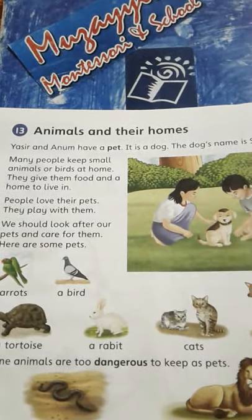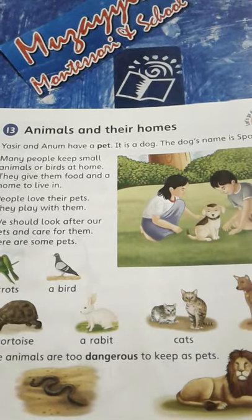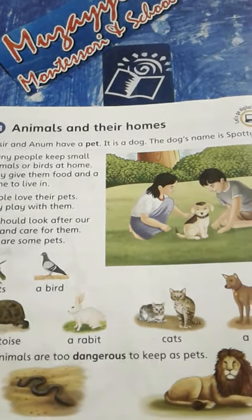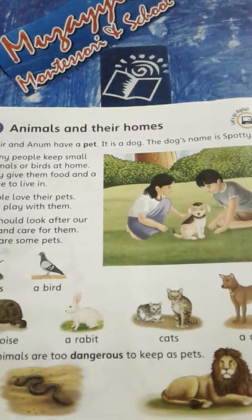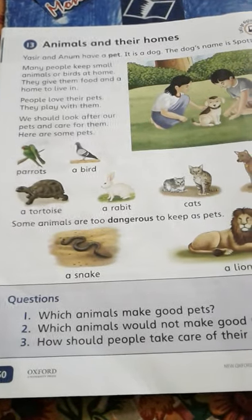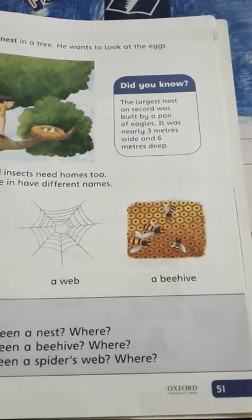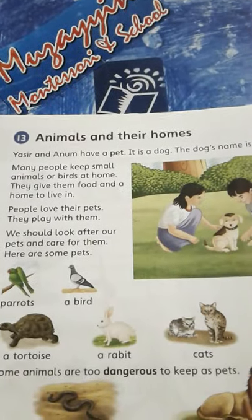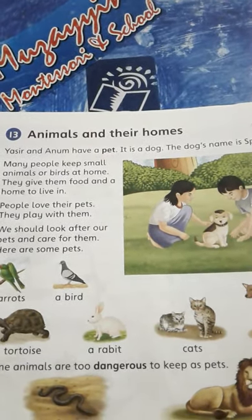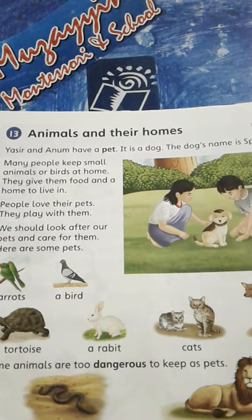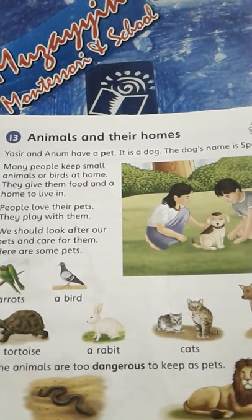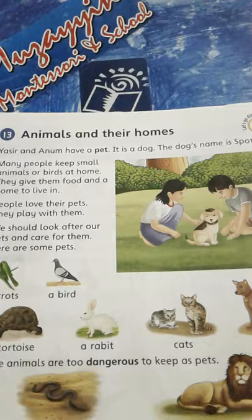So students, we have read lesson number 13: Animals and Their Homes. Now what you have to do at home — you have to read page number 50 and page number 51 of lesson number 13, Animals and Their Homes, twice at home. Till next class, stay home and stay happy and safe. Allah Hafiz.